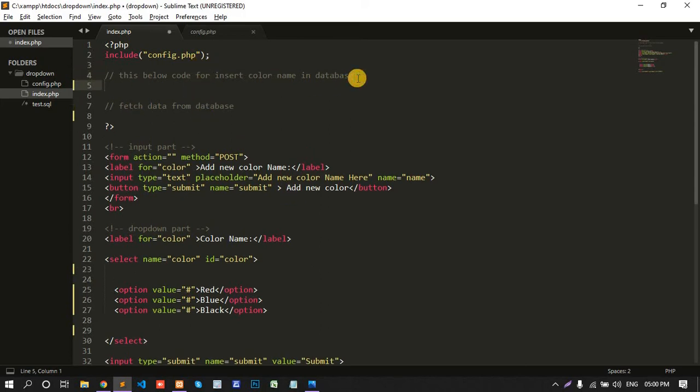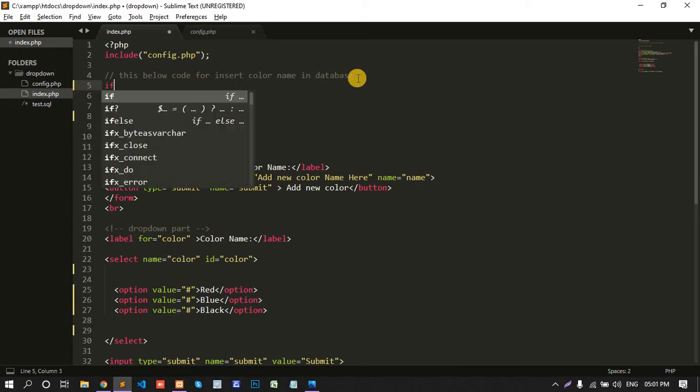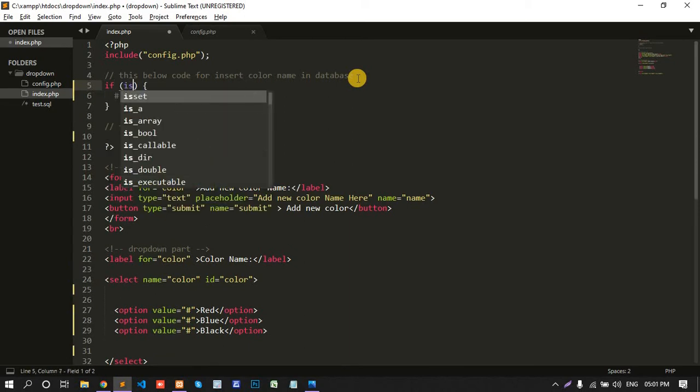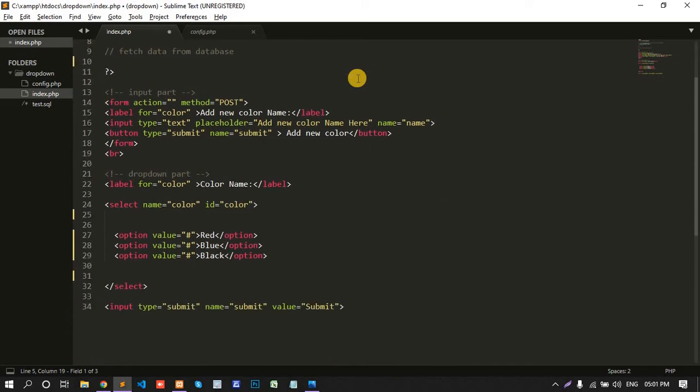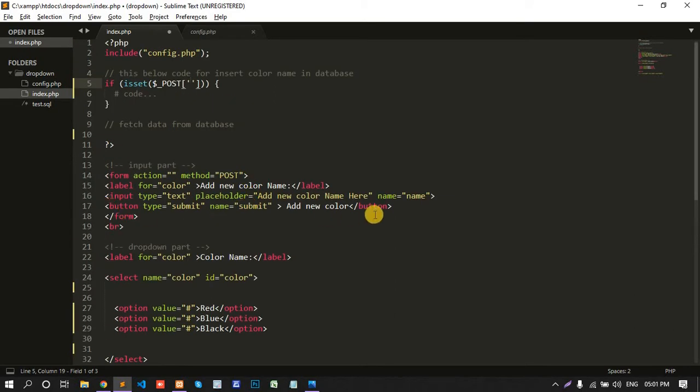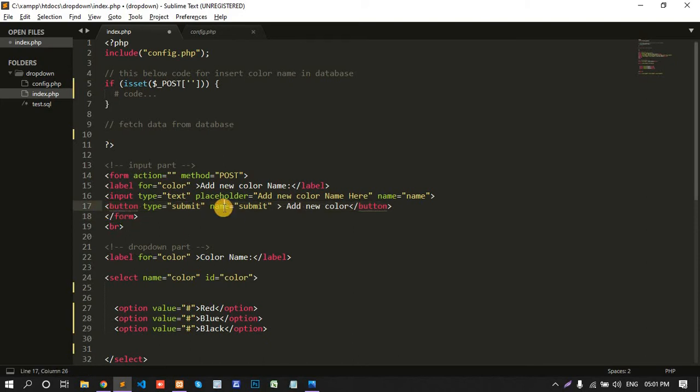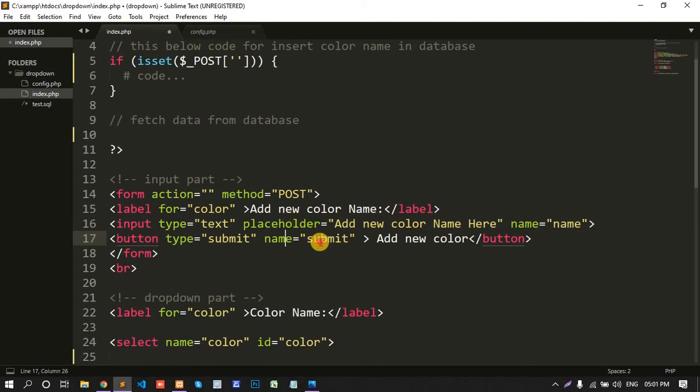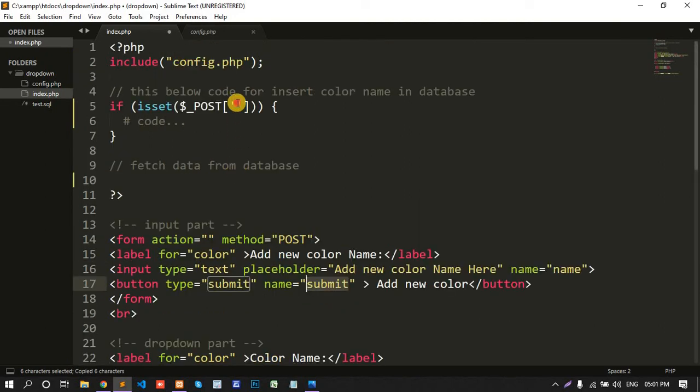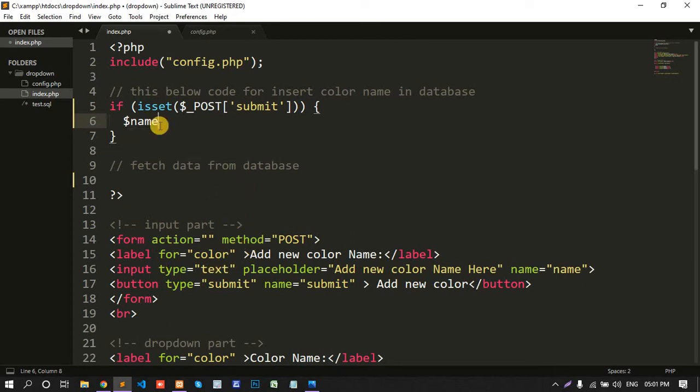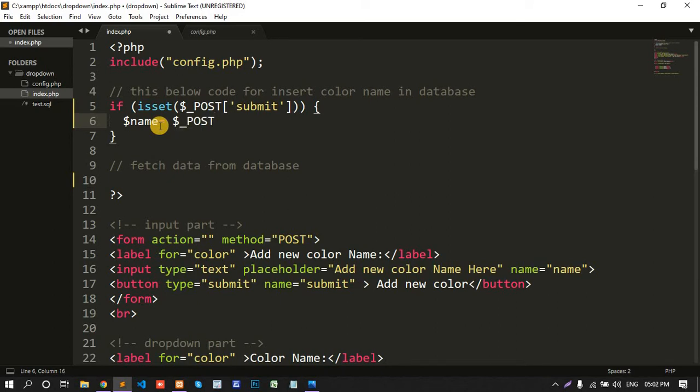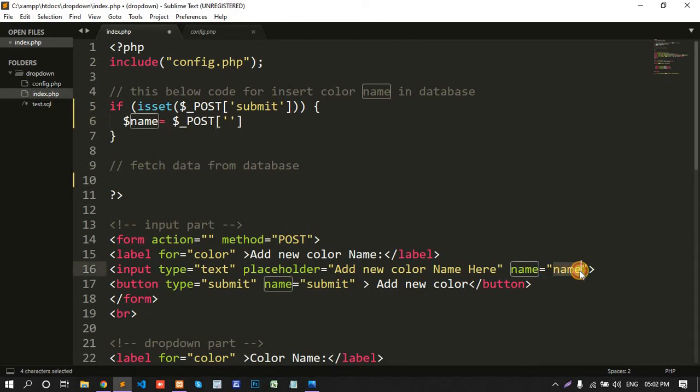Code here, if is set dollar underscore POST and here paste add color name. This name is submit. Copy and paste the submit. Dollar name. First, here create one variable dollar name equal to dollar POST. Copy input type text name.